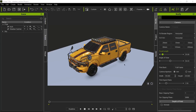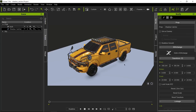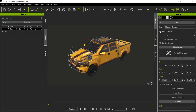So what are Shadow Catchers? Shadow Catchers are any piece of geometry that are set as dummy, thus making them invisible, however still being able to receive shadows from other pieces of geometry.